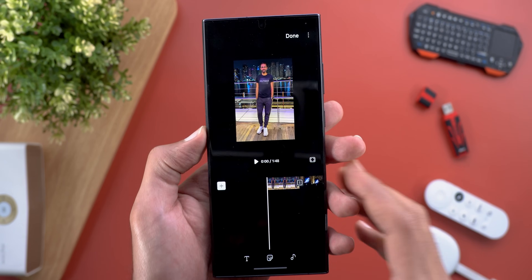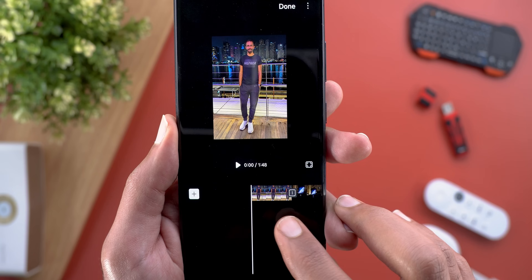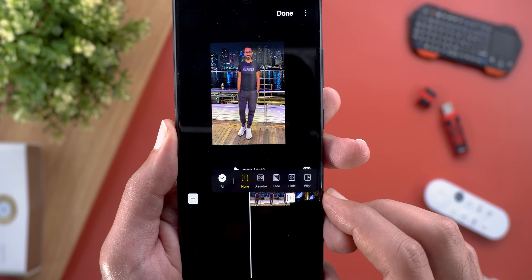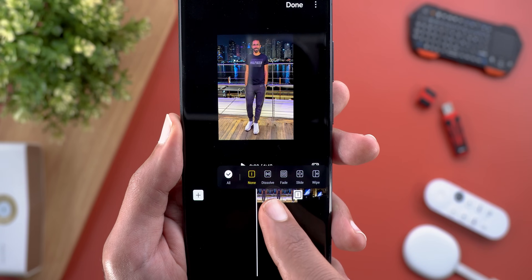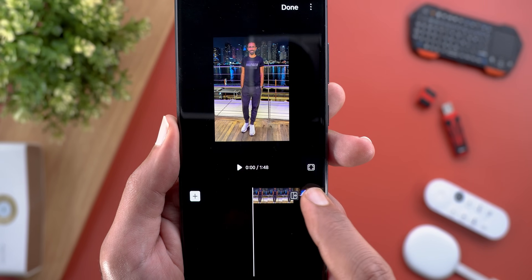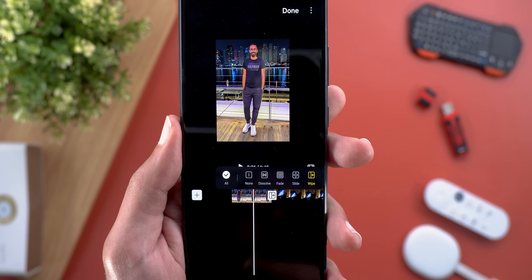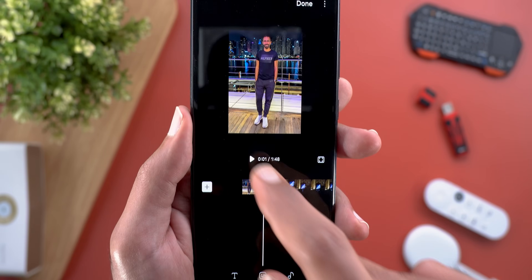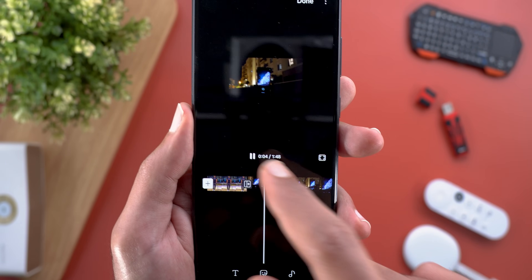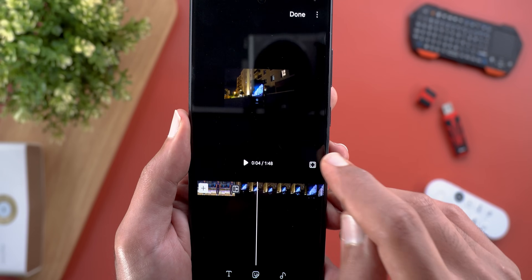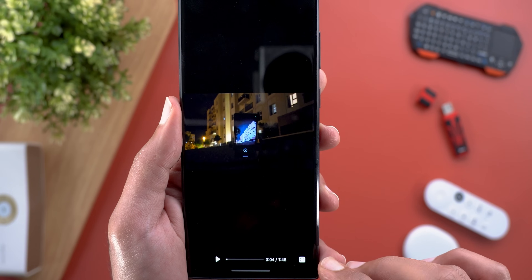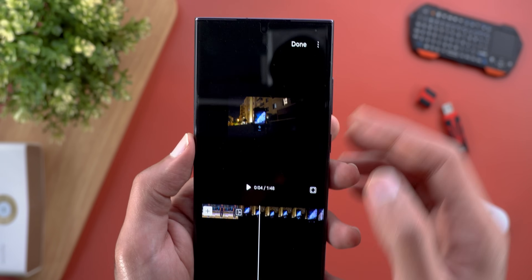The first thing you can do is change the transition effect between photos and videos by tapping on the little square. It gives you multiple options like dissolve, fade, slide, or wipe — when you choose one it changes the icon. You can play the video in full screen by tapping the button, or tap again to return to the previous view.